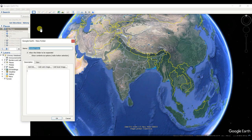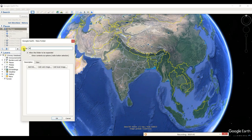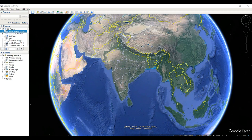Add a folder — I'm naming it 'Movie Making' in Google Earth. I am trying to show you this within several steps so you can understand better. In the first step, I created a folder.